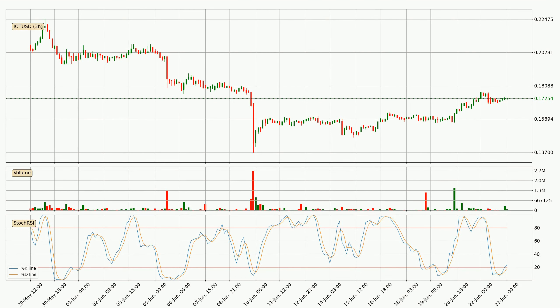Generally, the bigger time frames have a bigger impact on the price, so please keep that in mind when different time frames show contrasting indicators. Also, the shorter time frames are only representative for short-term trading.